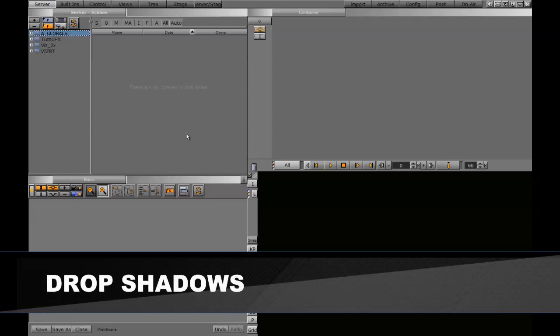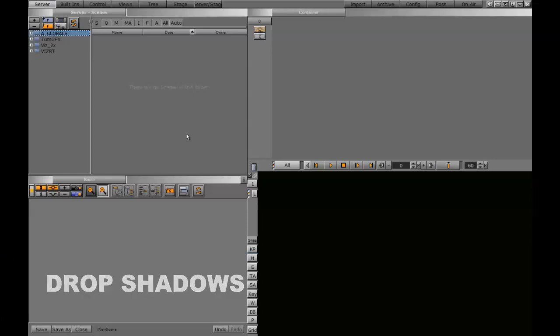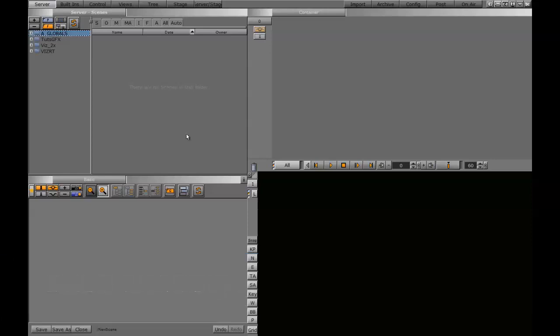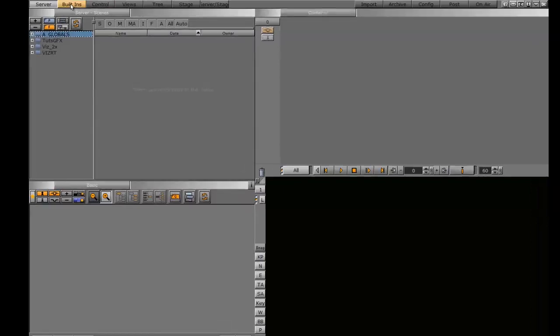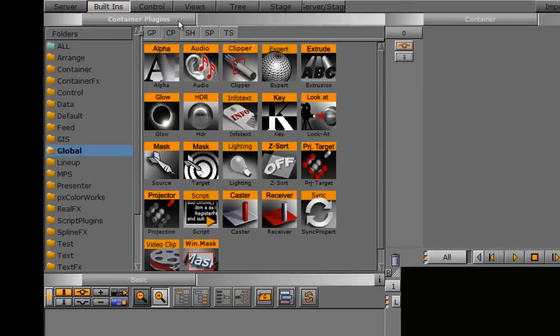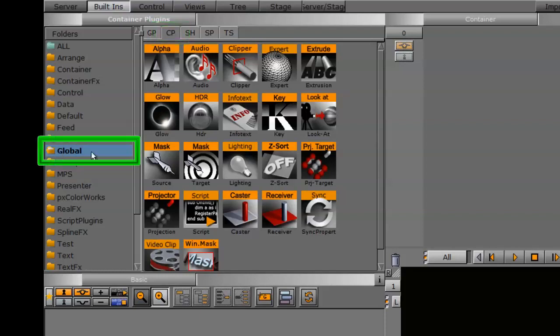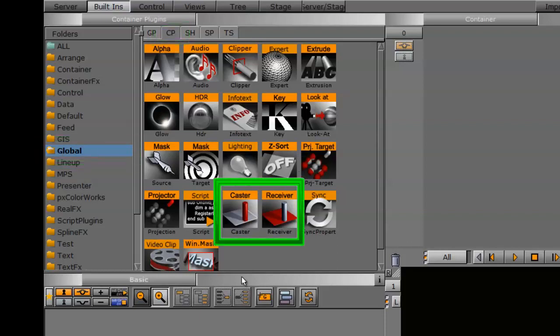When it comes to creating drop shadows within VizRT Artist, there are a couple of different avenues that you can take. Depending on which look you need or which way you want to do this, there are a couple of different ways we can approach it. The first way is by going into the built-ins, into our container plugins, and in the global folder we have two options called the caster and receiver.